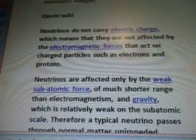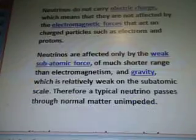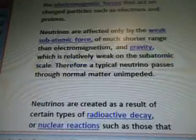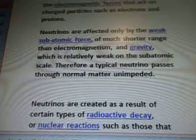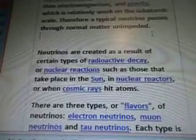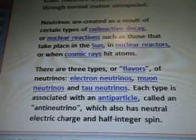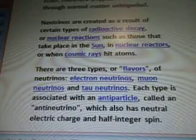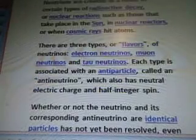From Wiki: Neutrinos do not carry electric charge, which means that they are not affected by the electromagnetic forces that act on charged particles such as electrons and protons. Neutrinos are affected only by the weak subatomic force of much shorter range than electromagnetism and gravity, which is relatively weak on the subatomic scale. Therefore, a typical neutrino passes through normal matter unimpeded. Neutrinos are created as a result of certain types of radioactive decay or nuclear reactions such as those that take place in the sun, in nuclear reactors, or when cosmic rays hit atoms.